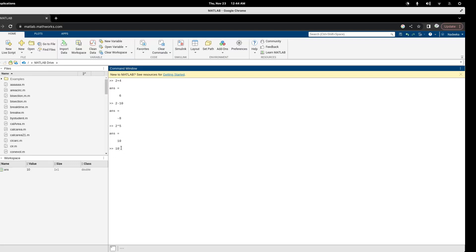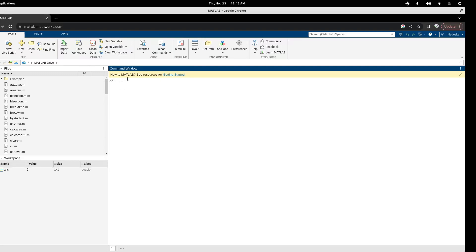Multiplying two star five will give you ten — it will say answer equals ten. To divide numbers you can use the forward slash, so if I divide ten by two I will get five as my answer. If you want to clean your screen you can type clc, and that way you can clear your screen.